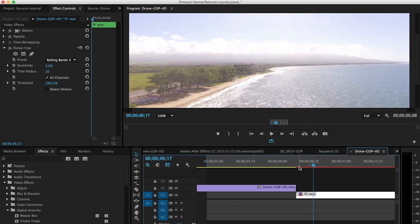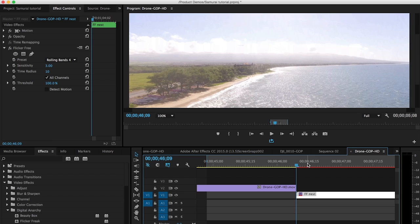So this can happen in a clip where you have an edit, where there's some fast camera movement, or possibly where you did some editing in camera. All these things can cause Flicker Free to give you this ghosting. At that point you need to make an edit and nest — or pre-comp, or make a compound clip out of the edit — and then apply Flicker Free to that nested sequence. And that's all there is to fixing that problem.